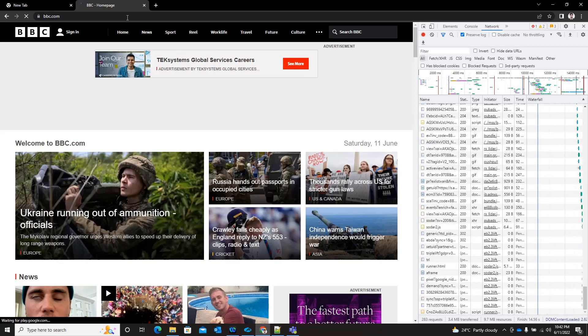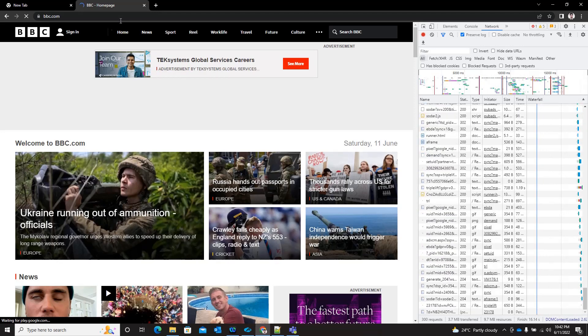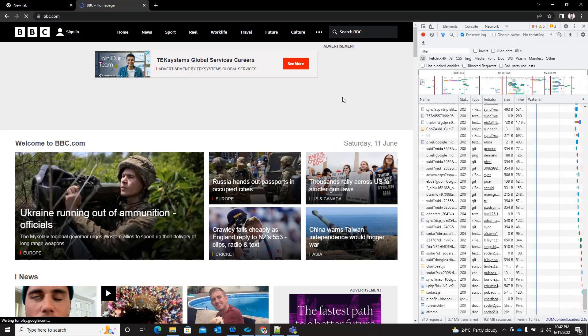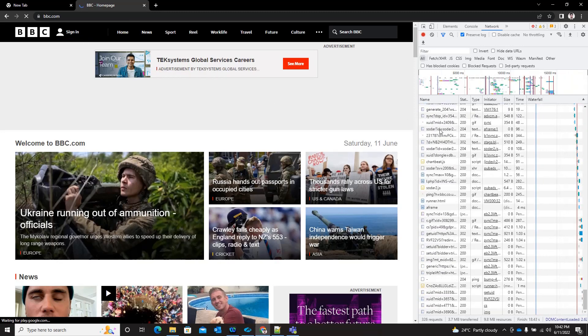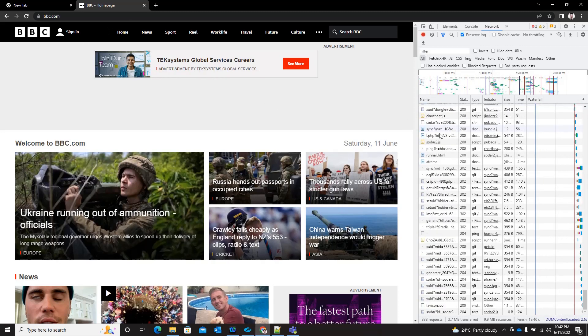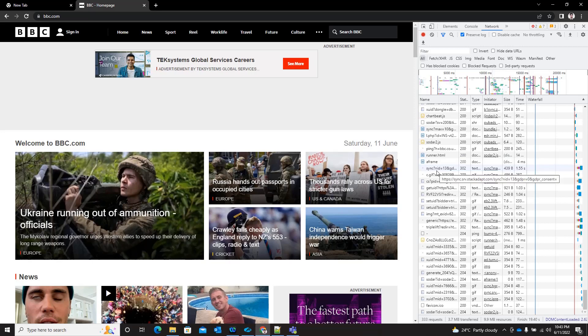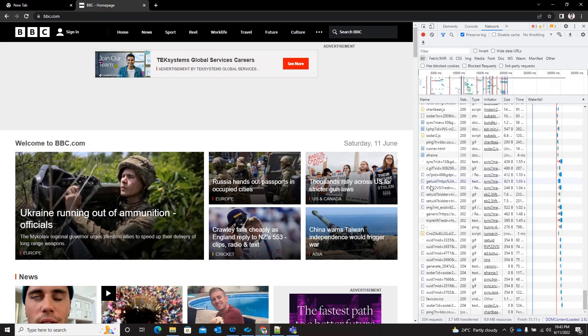These URLs can be seen here if you hover over or mouse over any of the links here. For example, you see this one is from Google, this one is from sync.srv, and other redirects.